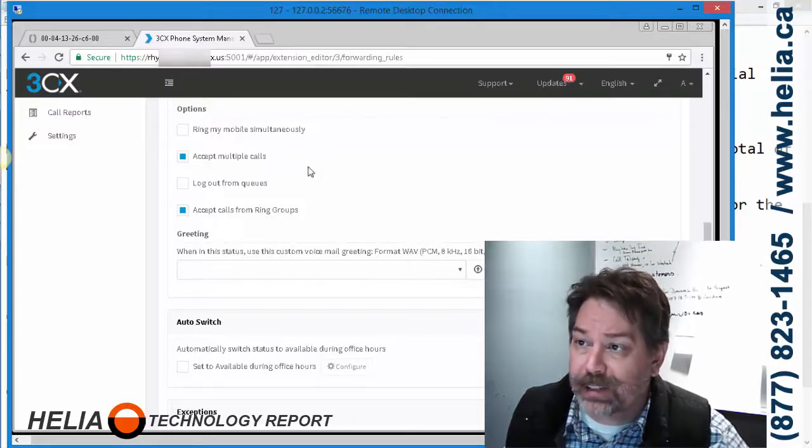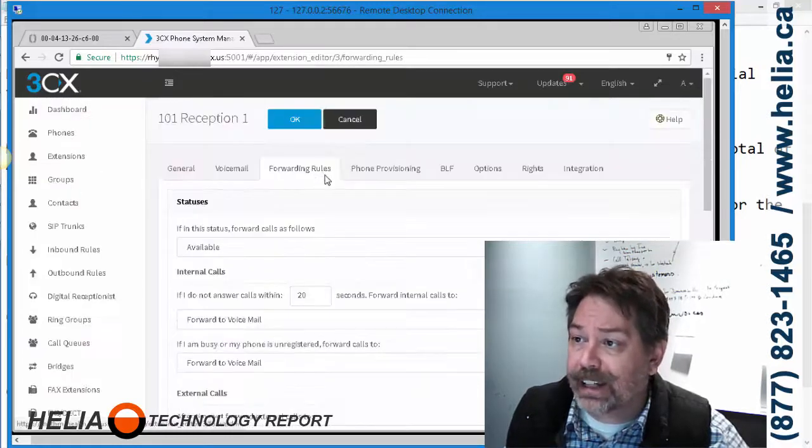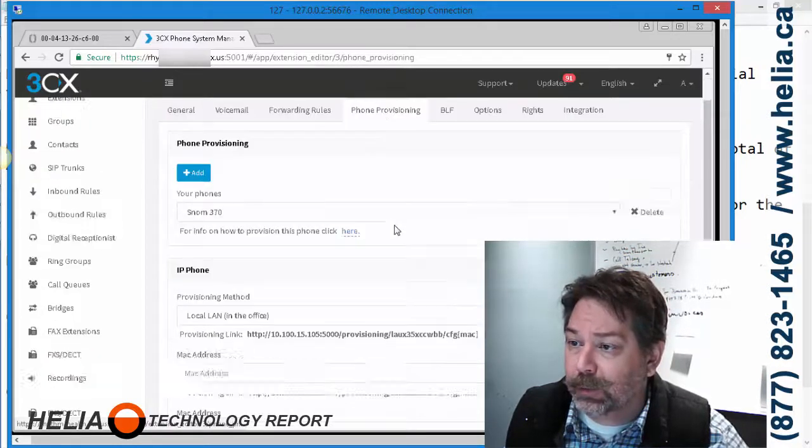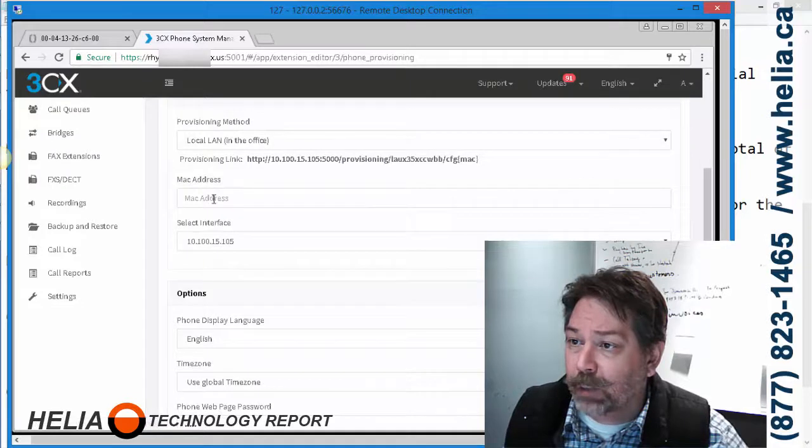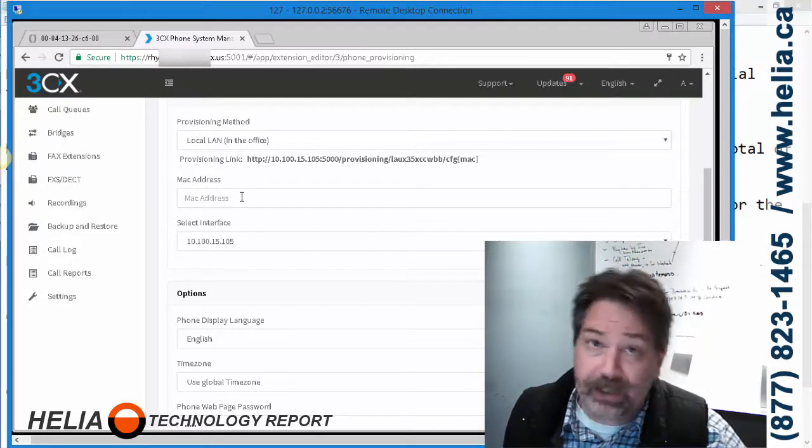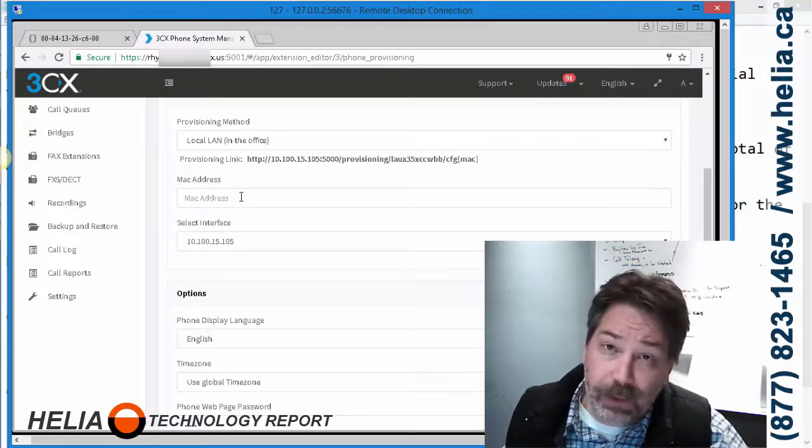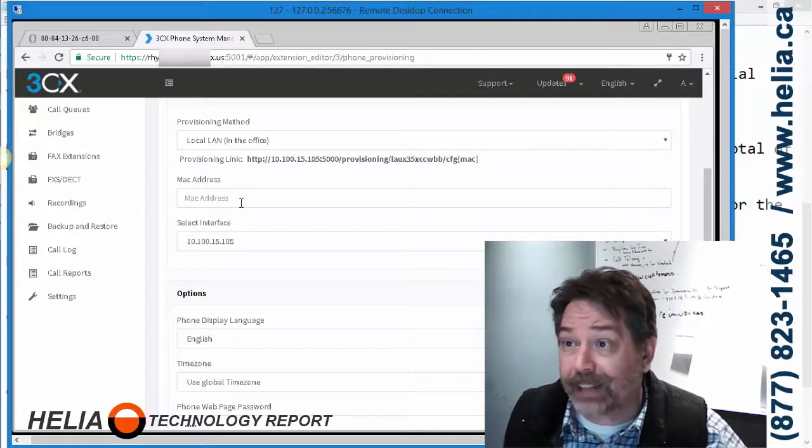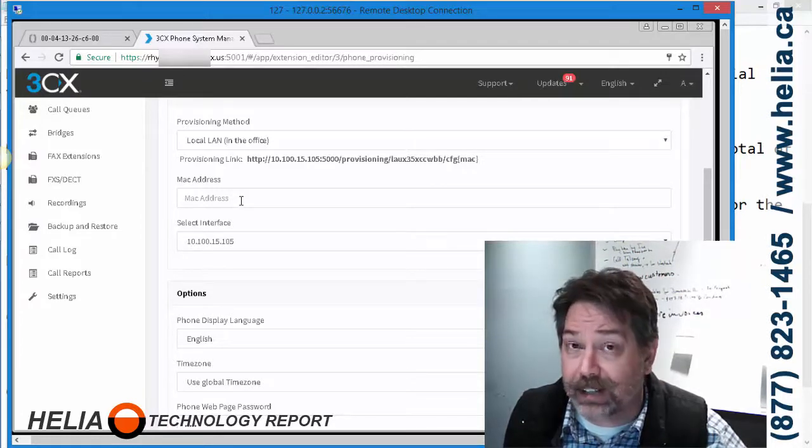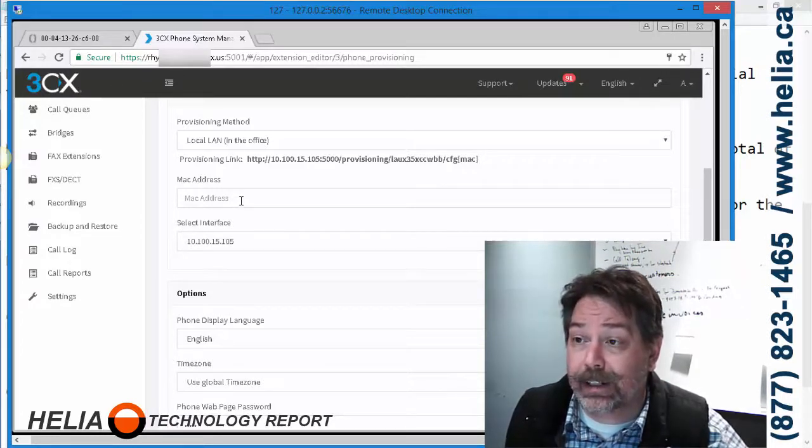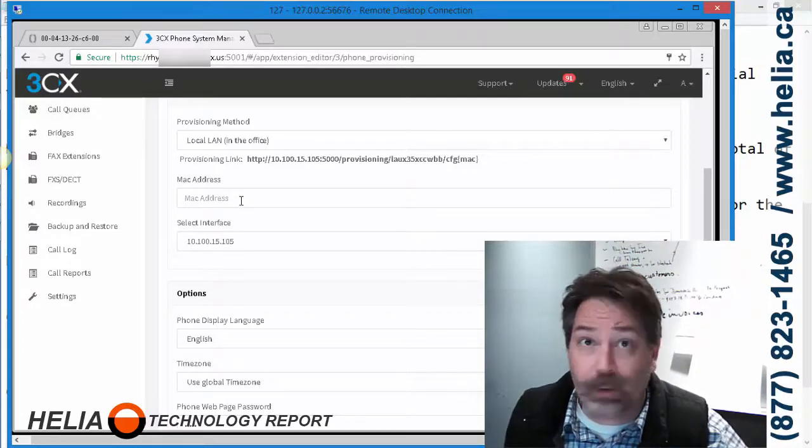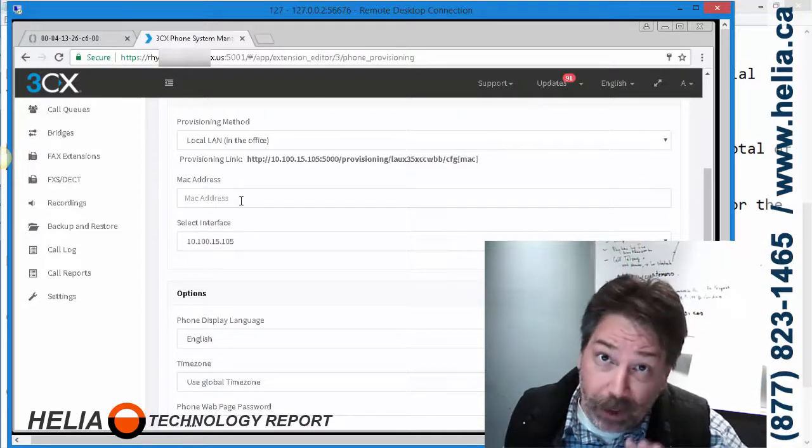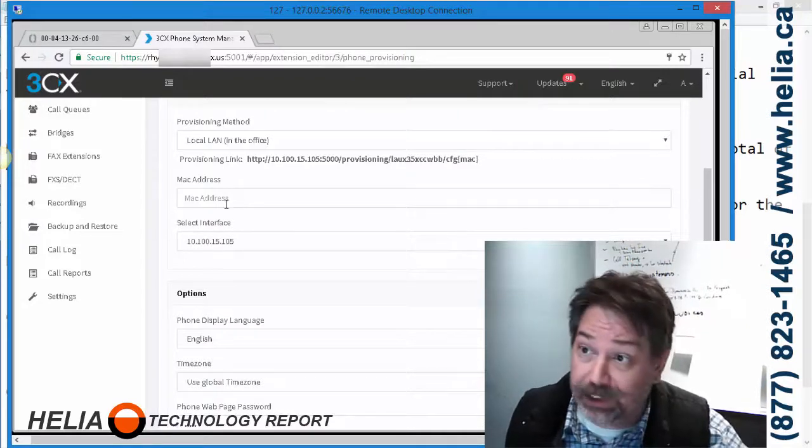The second thing we need to do is under Phone Provisioning, we're removing the MAC address. The reason for that is we don't want the phone going back to 3CX and downloading a new provision file to wipe out our manual changes. So we remove the MAC address.